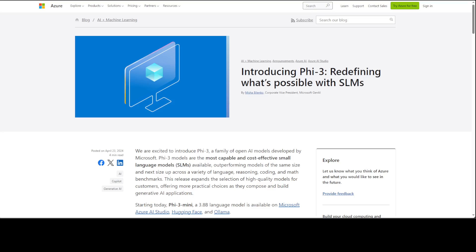It's trained with Phi-3 datasets that include both synthetic data and filtered publicly available website data with a focus on high quality and reasoning dense properties. I have done various videos where I go into way more detail into the architecture and other information, so I'm not going to discuss that in detail here, but I will drop the link to my other videos in the description. We will be doing retrieval augmented generation locally.